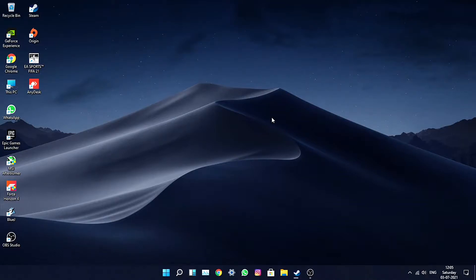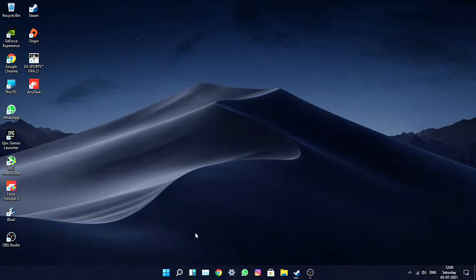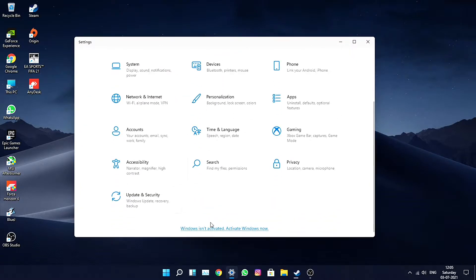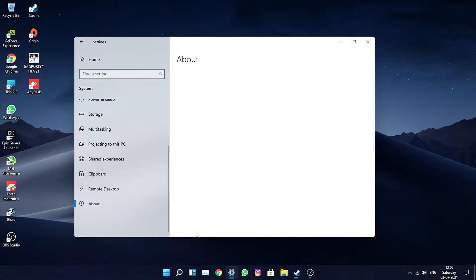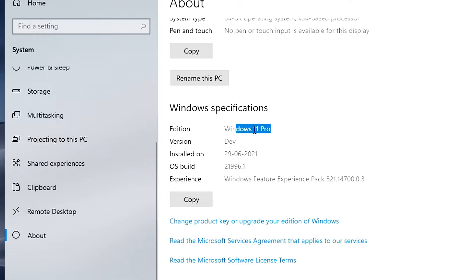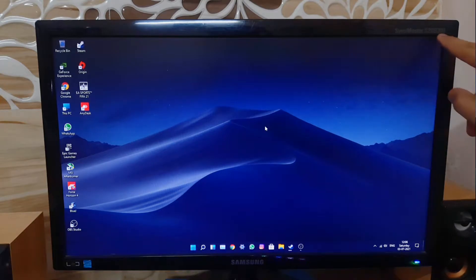My name is Talan, you're watching Gadgets Sphere. In today's video I'm going to tell you how you can overclock your monitor in Windows 11 — the latest build of Windows. This is Windows 11 Pro running on version 21996, not the Insider Preview build.